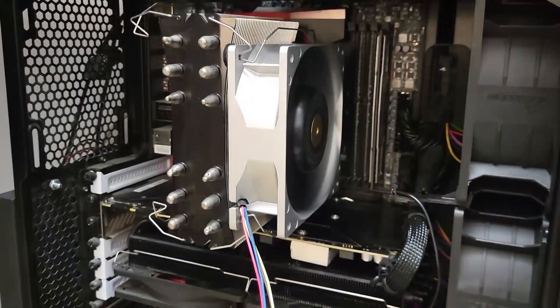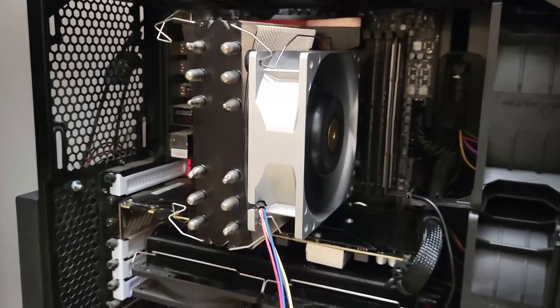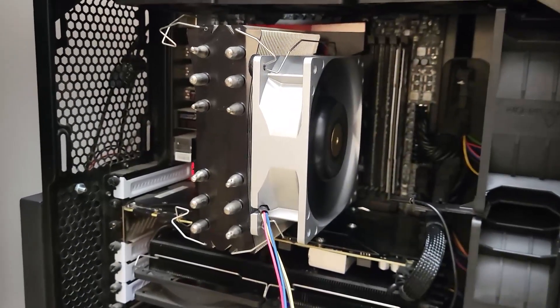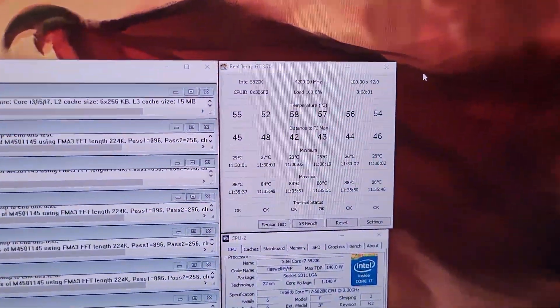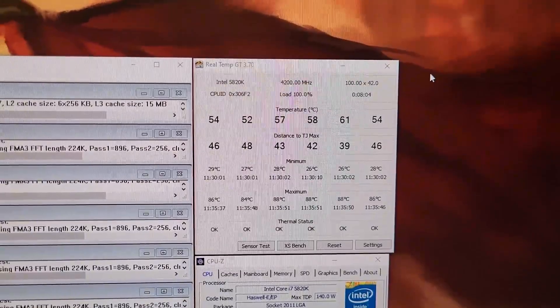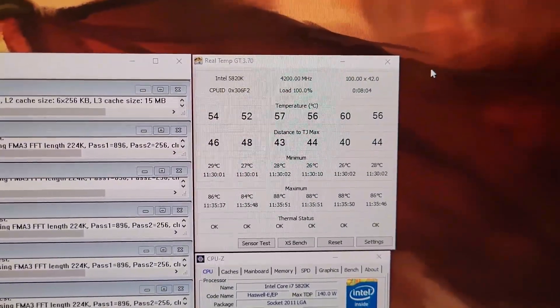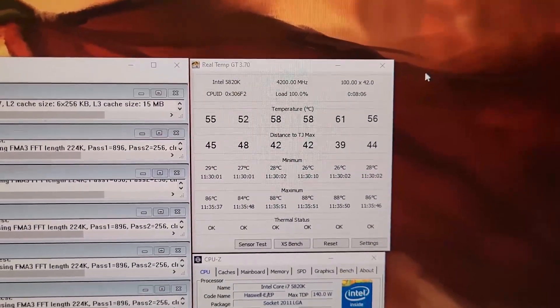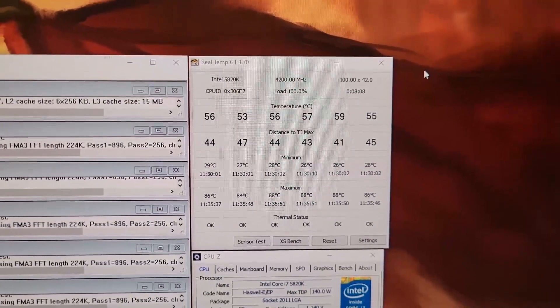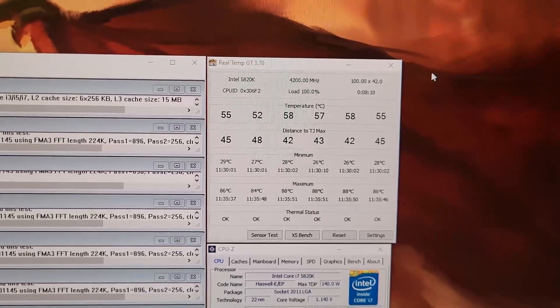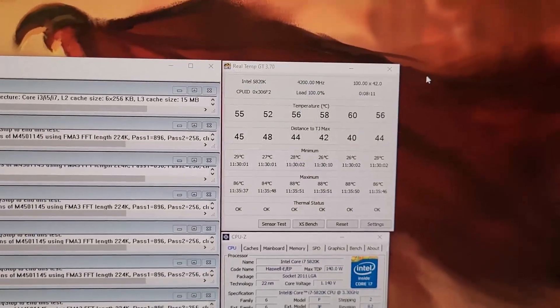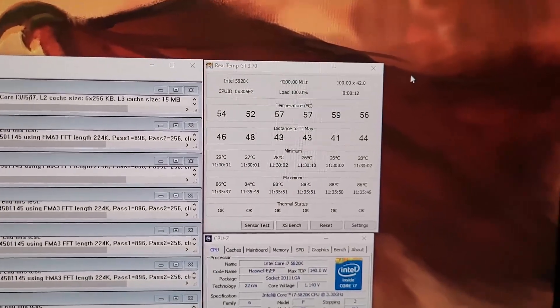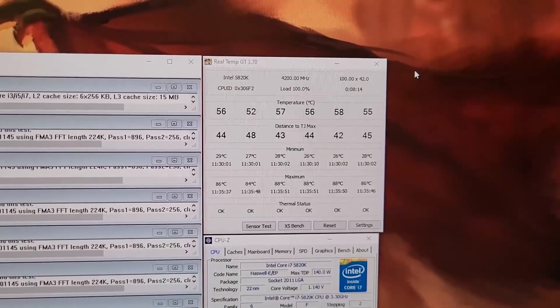Okay, so I've dropped the fan back down to its minimum speed of what, 3,000 RPM or so. And the temps have settled at somewhere around 60 degrees, give or take. Not bad for an 11,000 RPM 120mm fan.